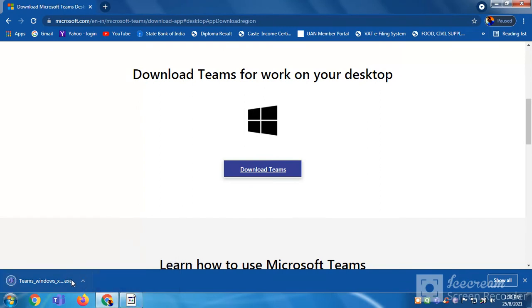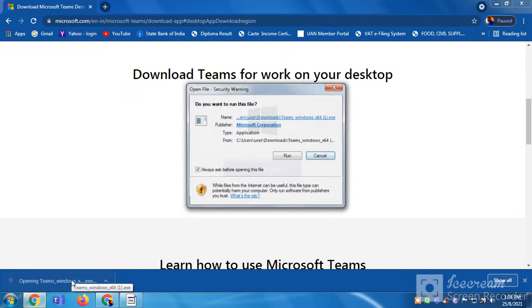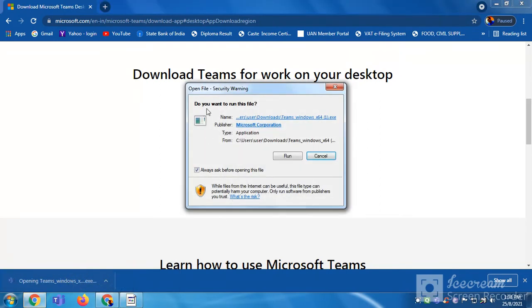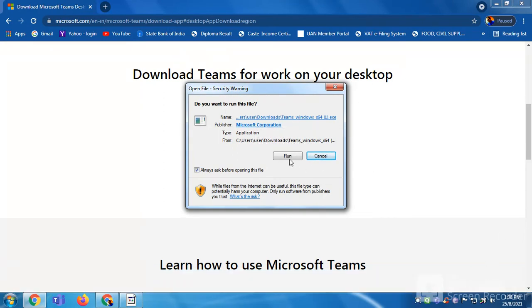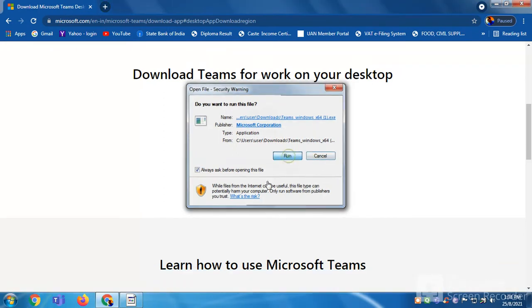Let us click on it. It will ask you open file security warning, do you want to run this file? You have to absolutely click on run.